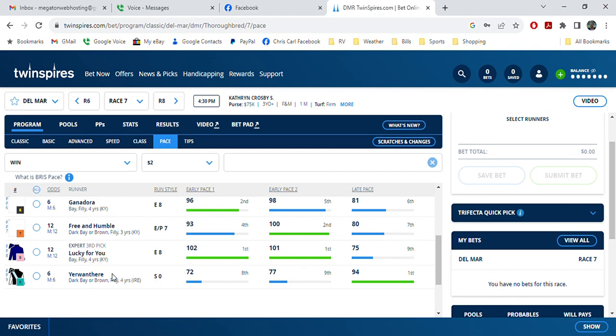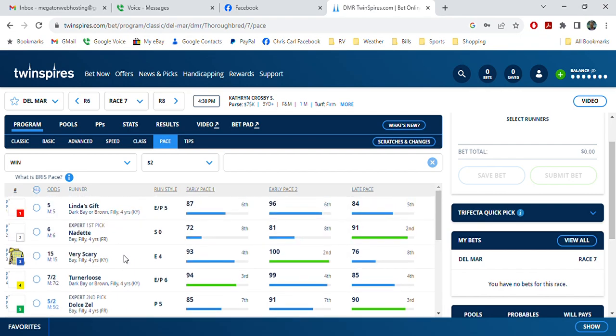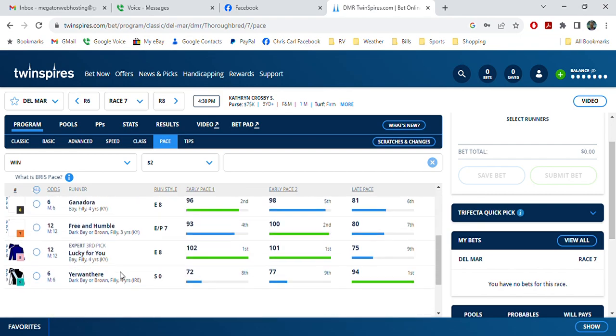The favorite is Doyce Zell, who's a four-year-old filly. The four is the second pick, Turner Loose. But anyway, Your Want here, number nine, is my pick.